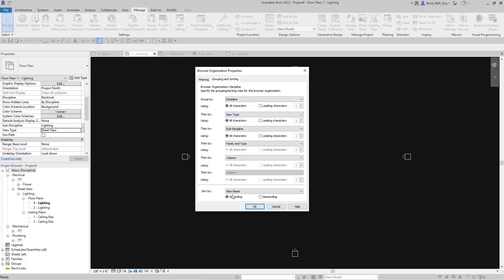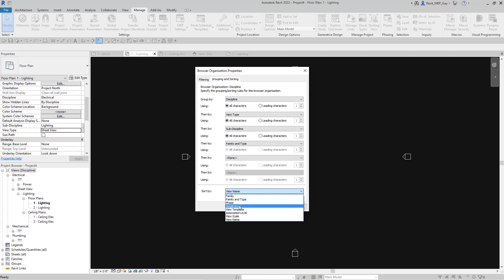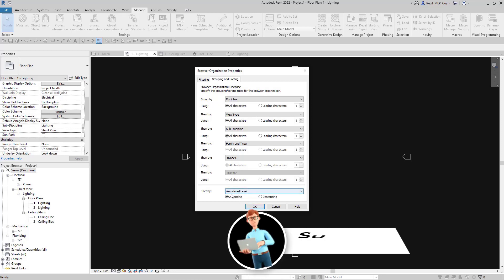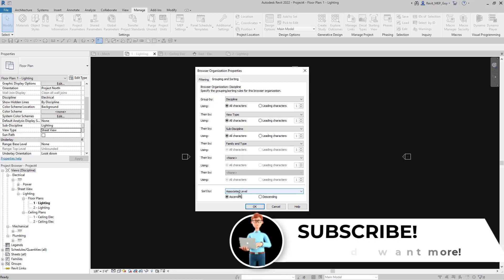Another tip: out of the box Revit sorts by view name. It makes a lot more sense to sort by Associated Level instead. That way it doesn't matter what your view is called — it will always sort by level, so the first floor is at the bottom and the roof is at the top.